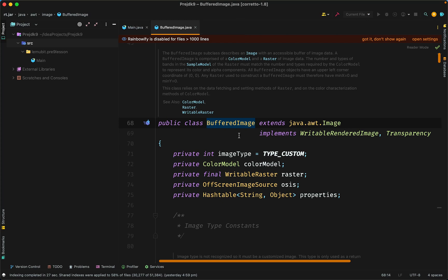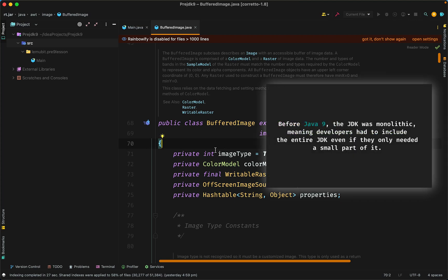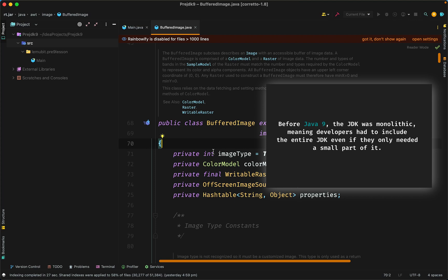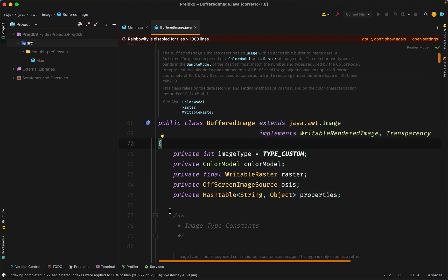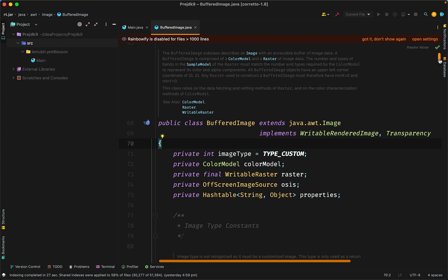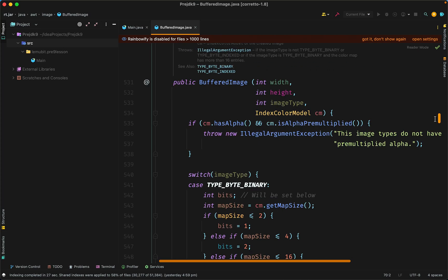So, I end up carrying load that I never needed. Now, before JDK 9, the JDK was monolithic, meaning that developers had to include the entire JDK, even if they only needed a small part of it. This led to bloated applications and slow startup times.